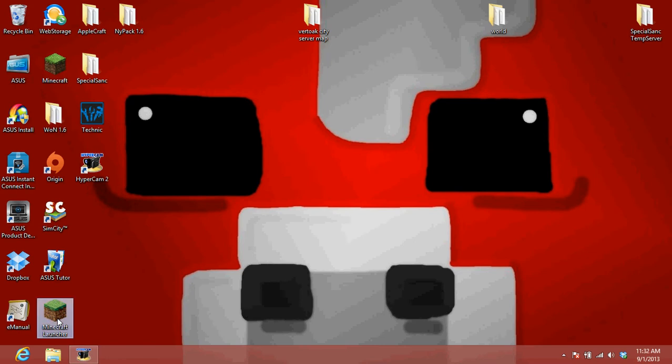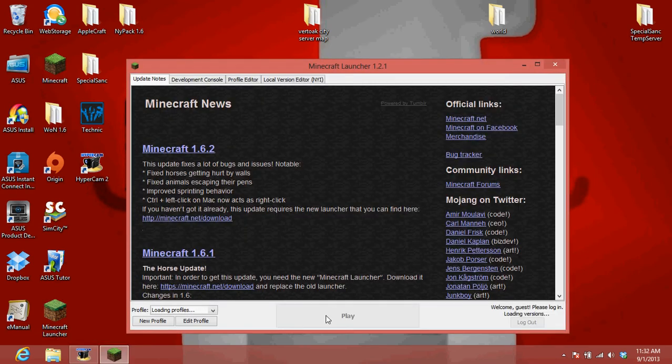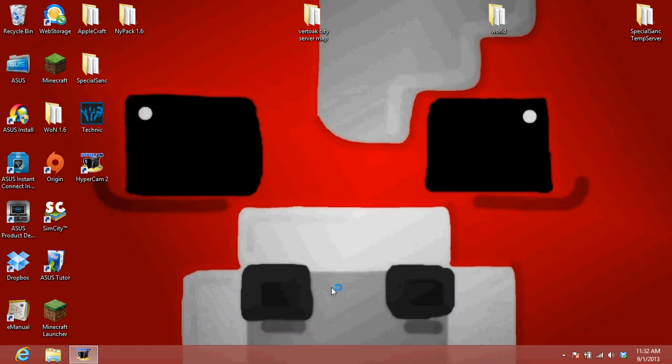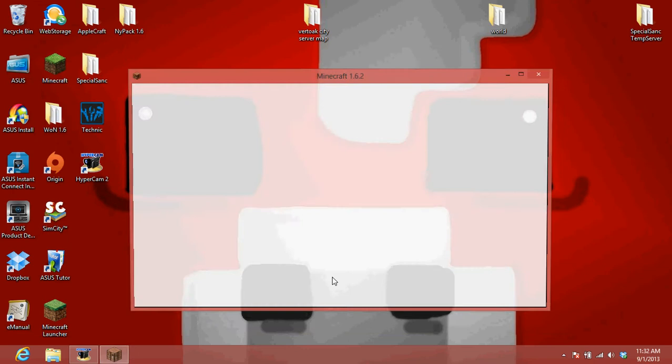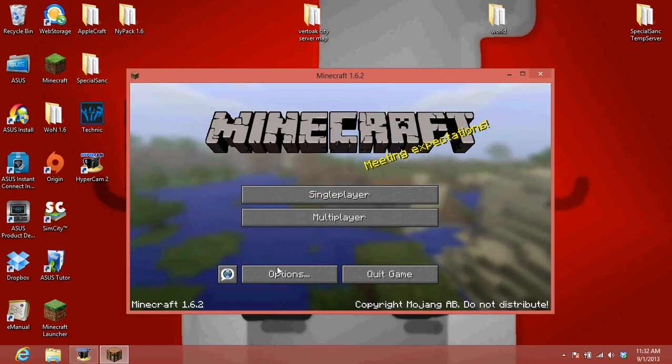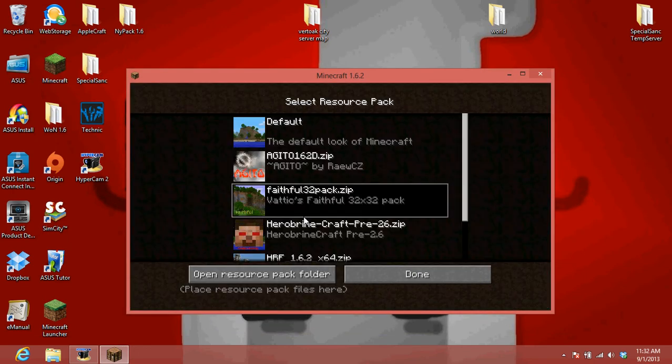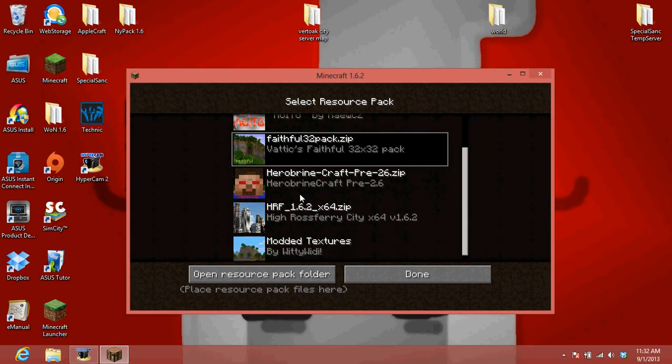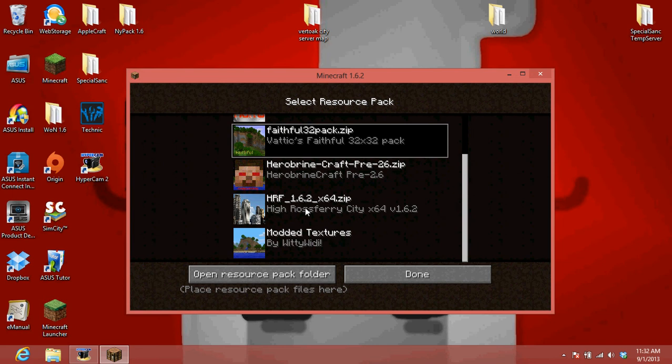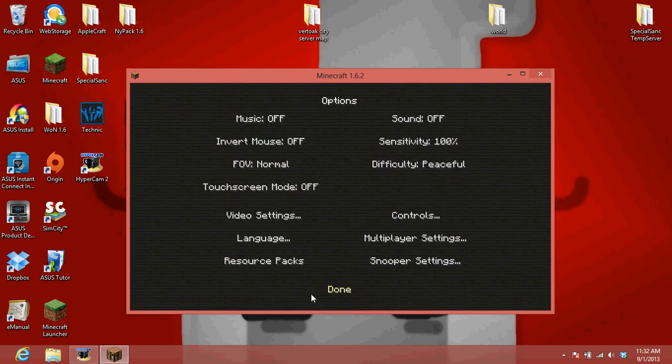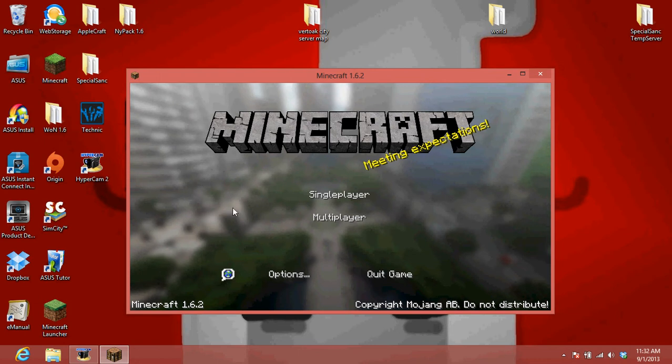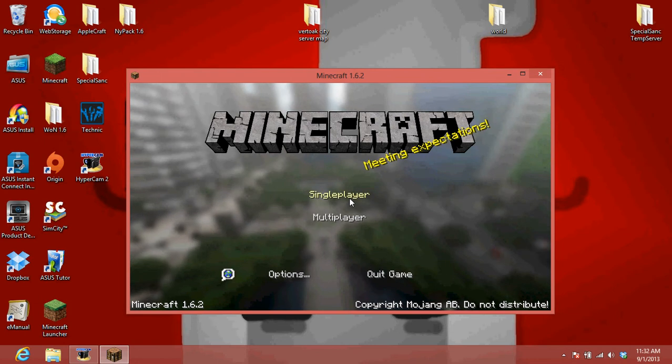Then you can just go into your Minecraft. Options, resource packs. And here we go. High Lost Fairy City. So, oh, done, done. Oh, that's weird. It's cool though.